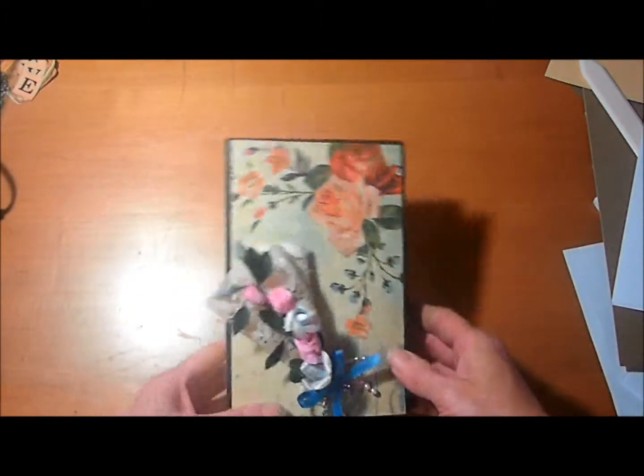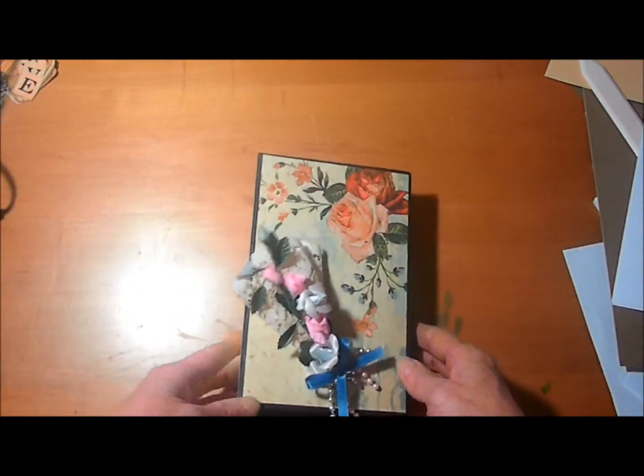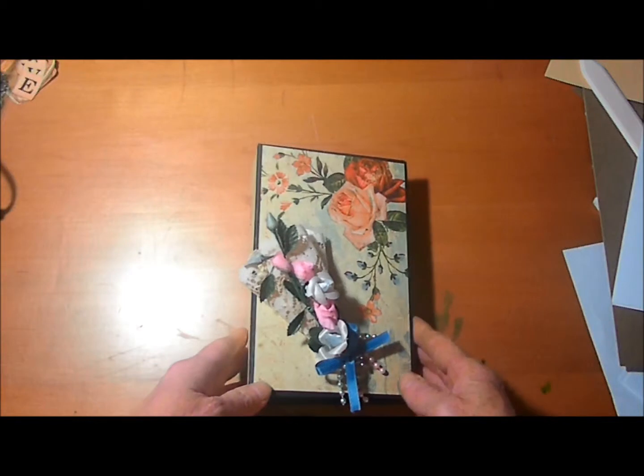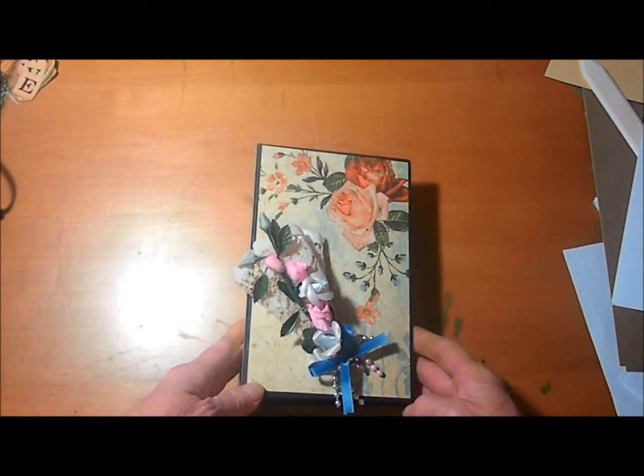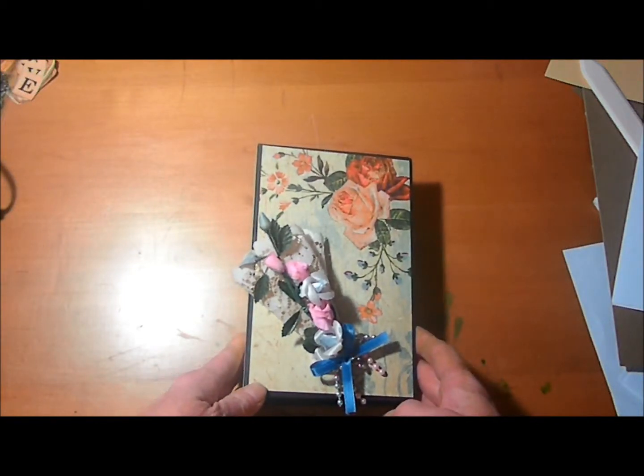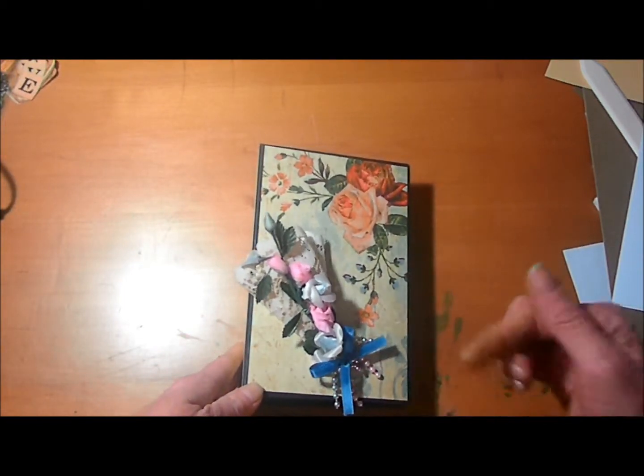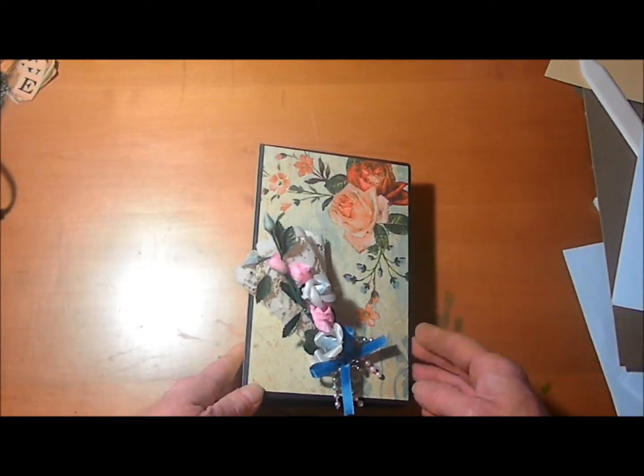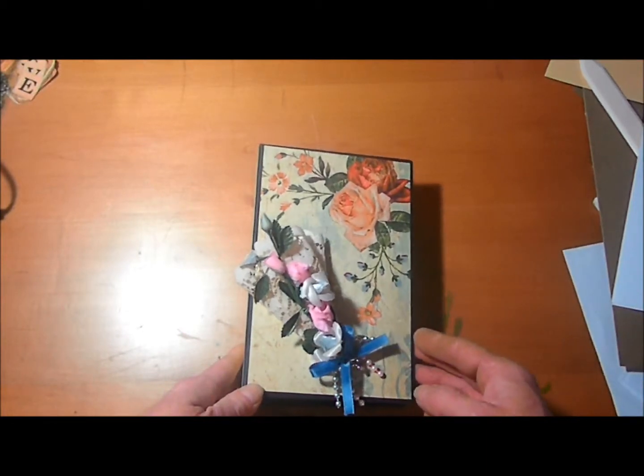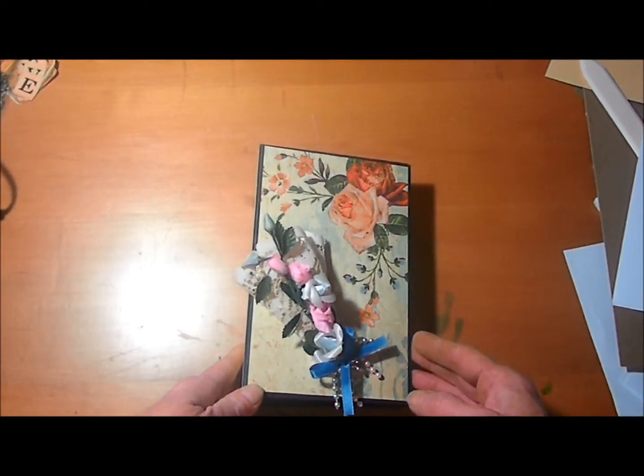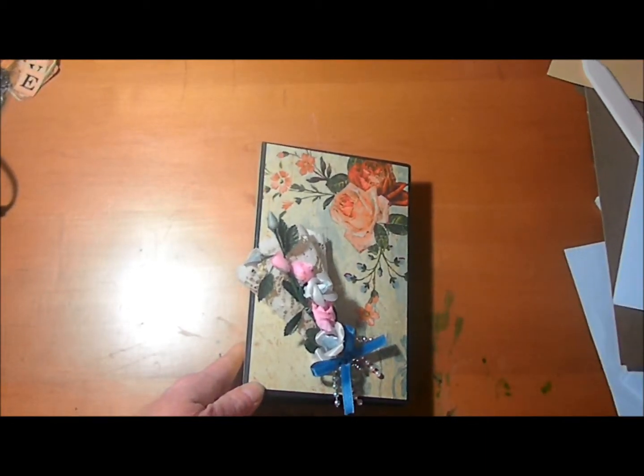Hope you enjoyed looking at this beautiful mini album. I will leave a link down in the more about section where you can find this for sale. Blessings.